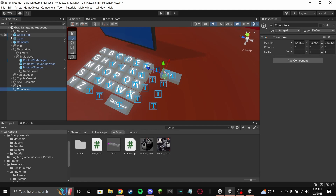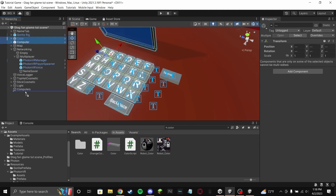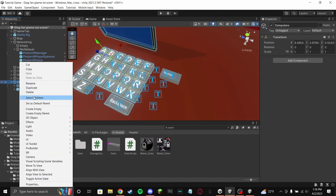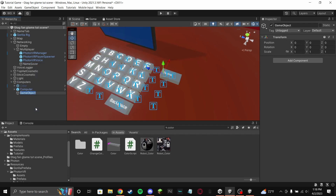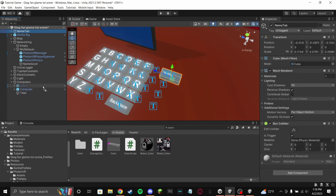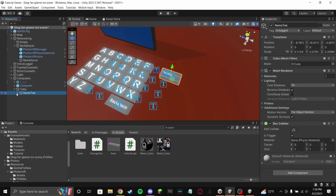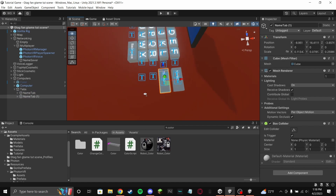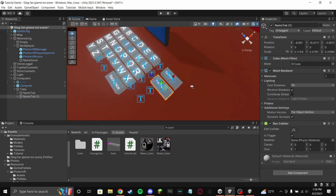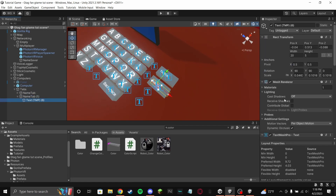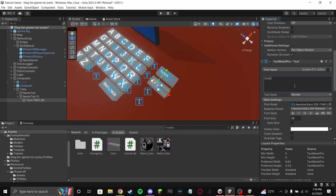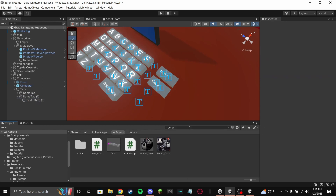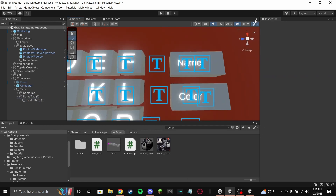I'm going to call an empty 'computers' and drag color and computer into it. Then make another empty called 'tabs' — sorting is really important in Unity, if you don't sort, bad things happen. Duplicate name tab and bring it down just a little bit.